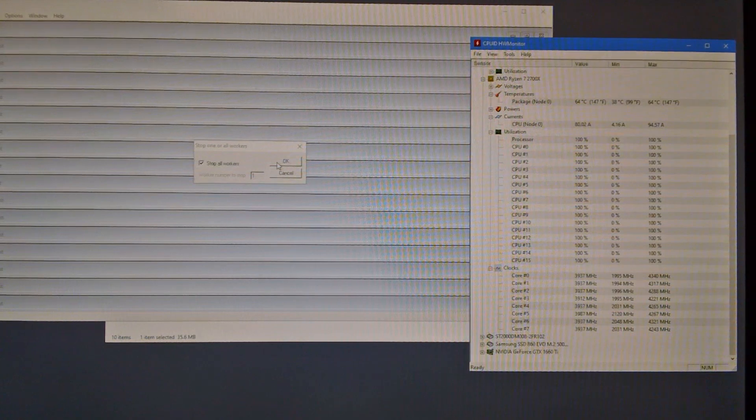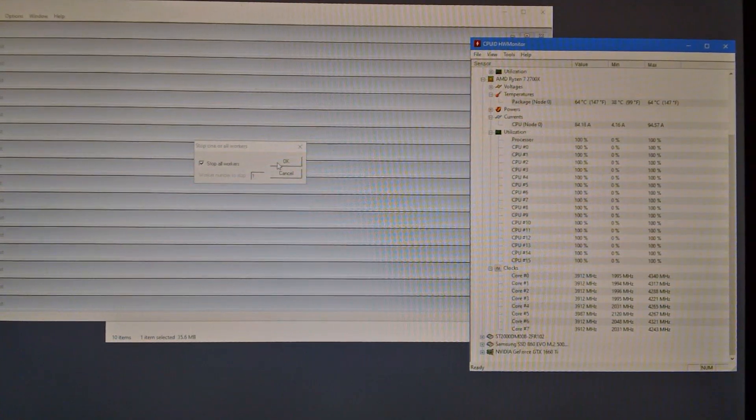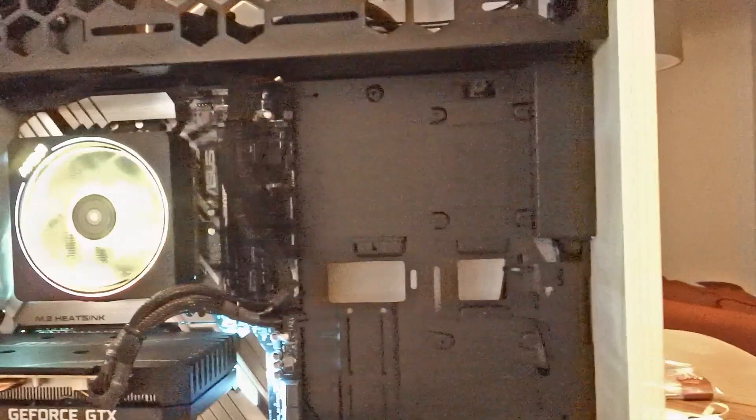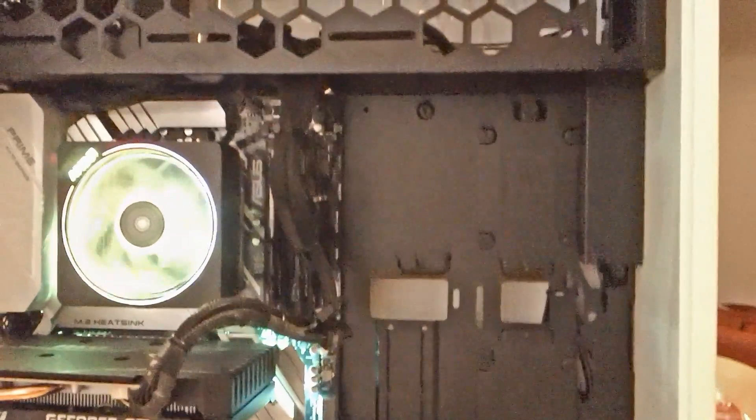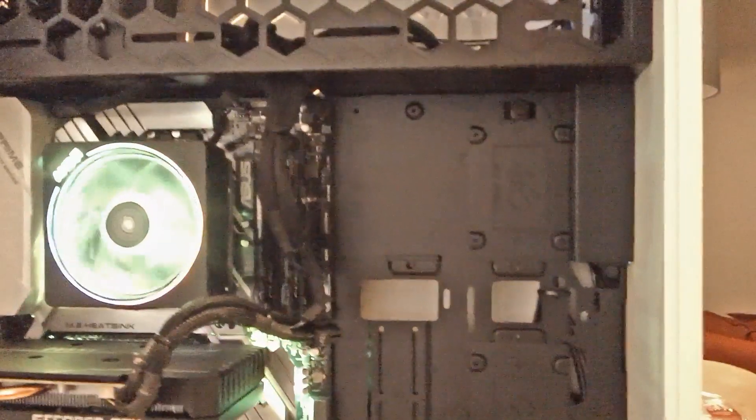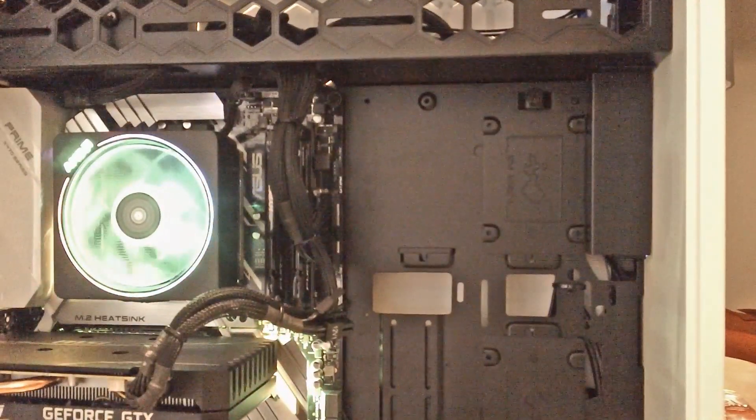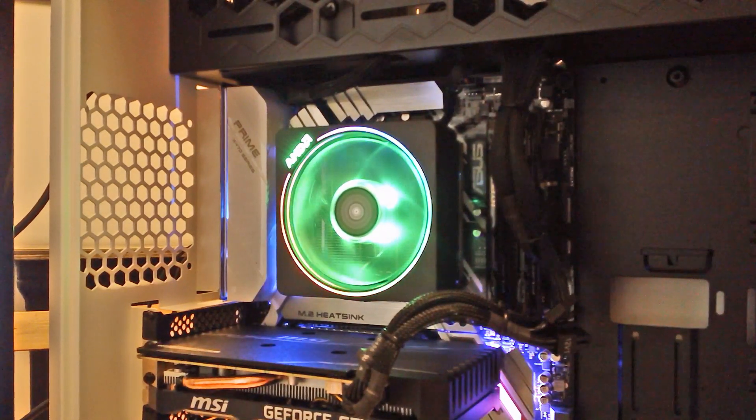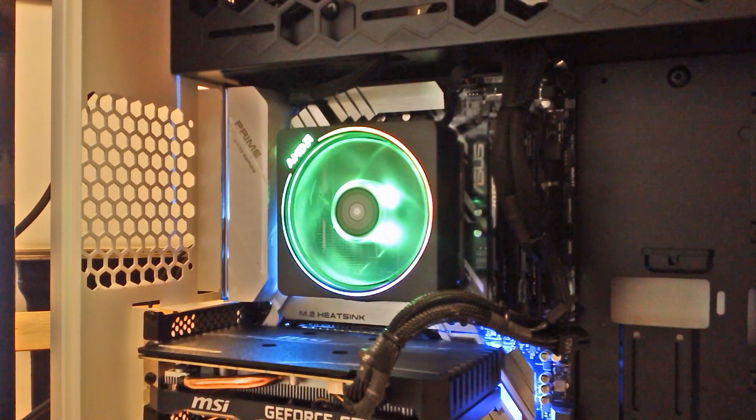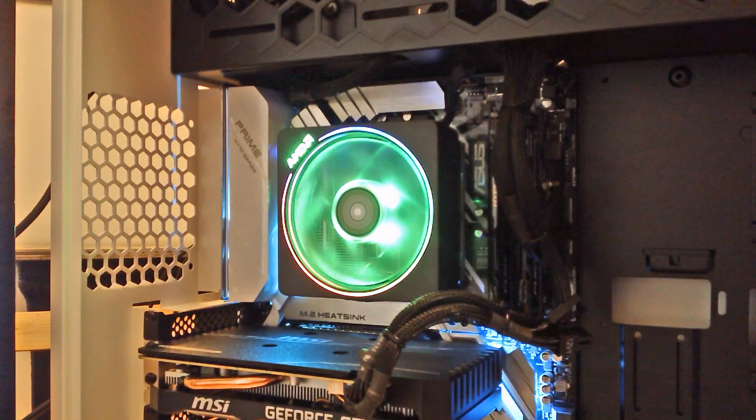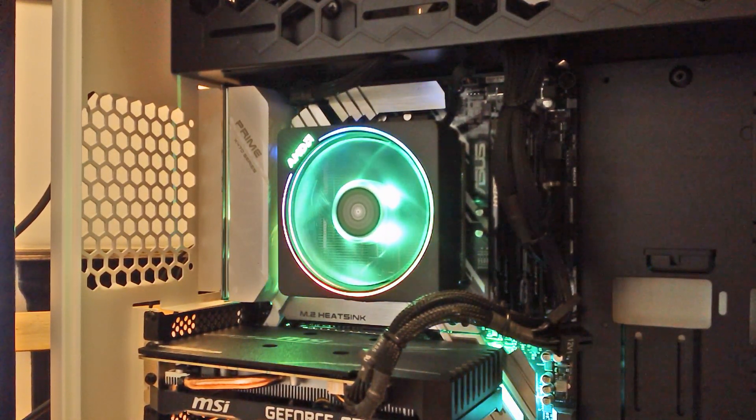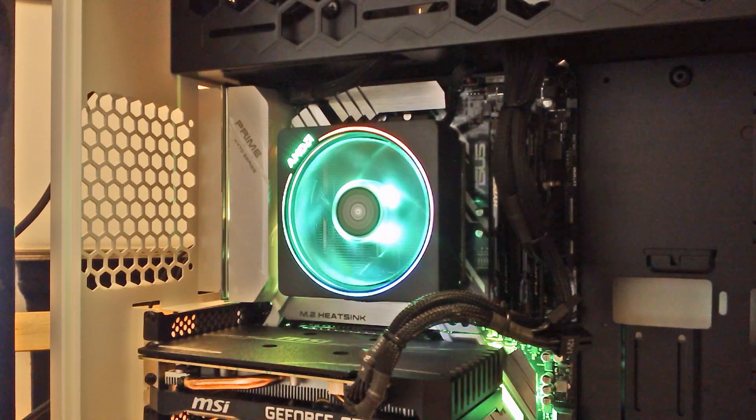So yeah anyway so over here is the actual machine. I will move the camera in and I think you can hear the noise on it. What's quite nice is this is the RGB Wraith Prism cooler. It's the one that comes with the processor.